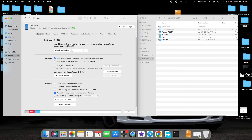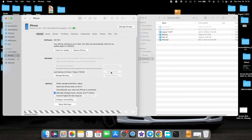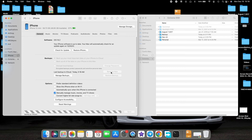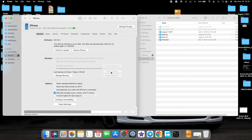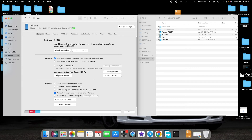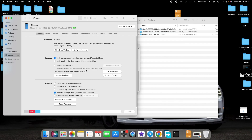Now go ahead and select 'Back Up Now.' It should create a backup of the iPhone 12 mini — you may need to enter the password on your iPhone for the process to start. The backup process finished successfully. As you can see: 'Last backup to this Mac: today at 3:20 PM.' Going into Manage Backups shows the backup for this specific device.